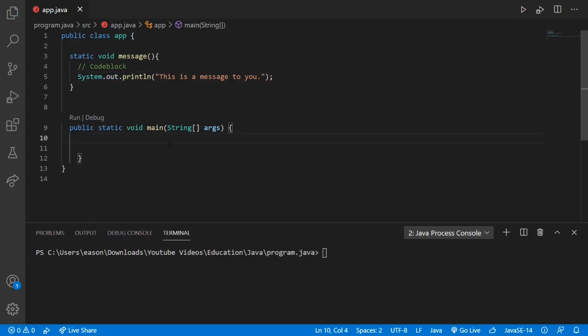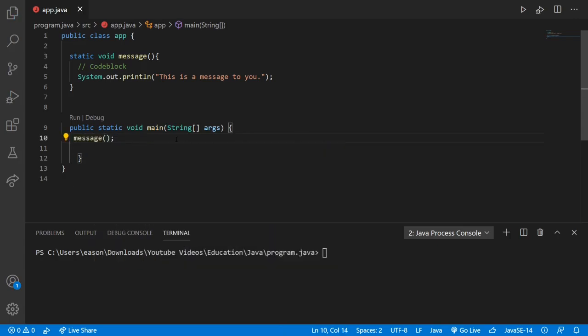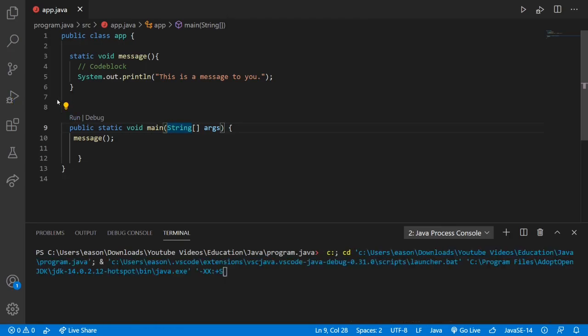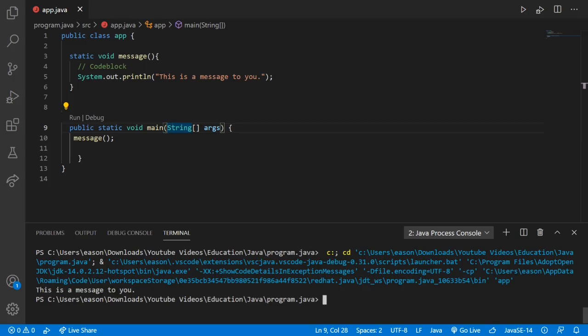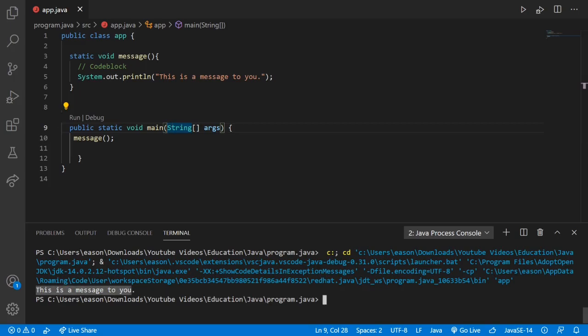Now if we run our code, nothing's going to happen because we still have to call our method. So to call our method, we're going to go to our main area and call it. We're going to put 'message' parentheses semicolon. There we go — we have successfully called it. Now let's run our code and we will see it successfully print out 'this is a message to you'. Very cool. So we just wrote our first method and executed our first method in Java.